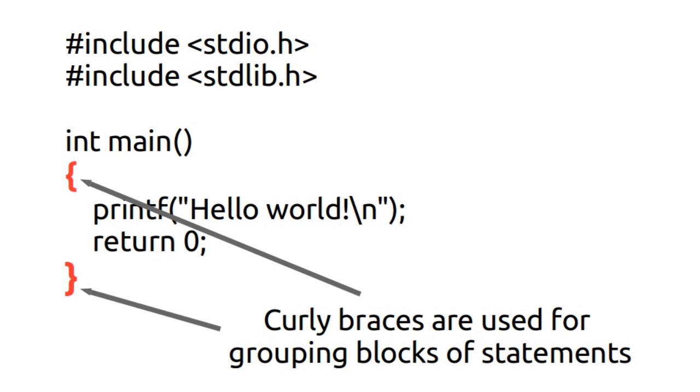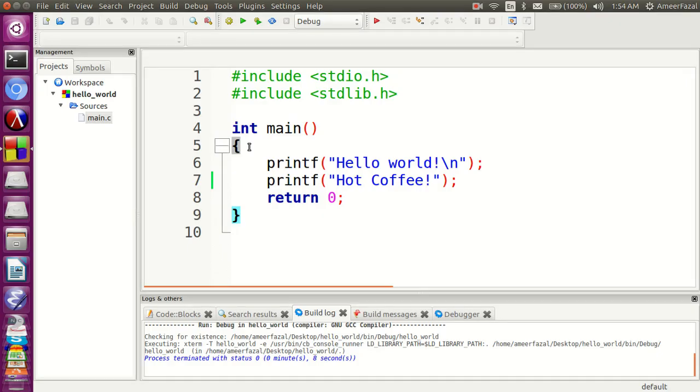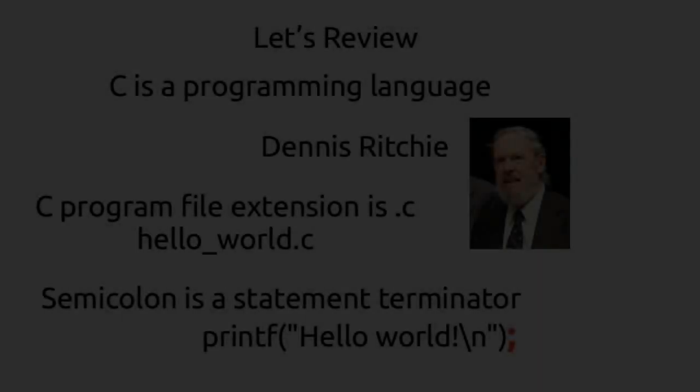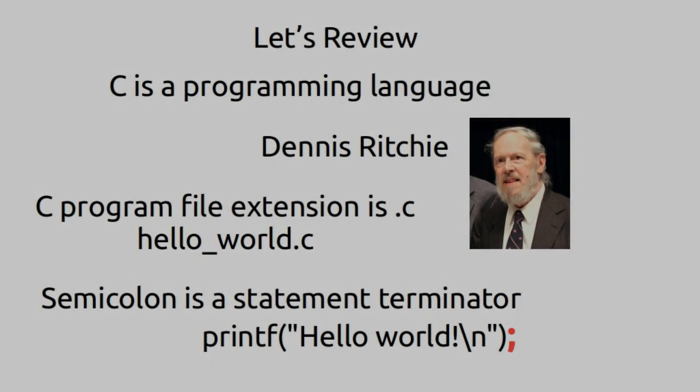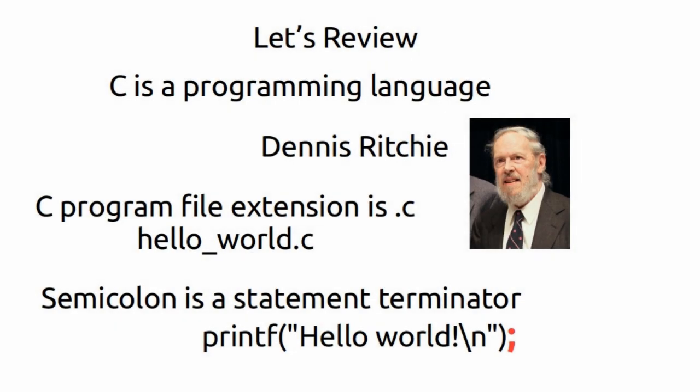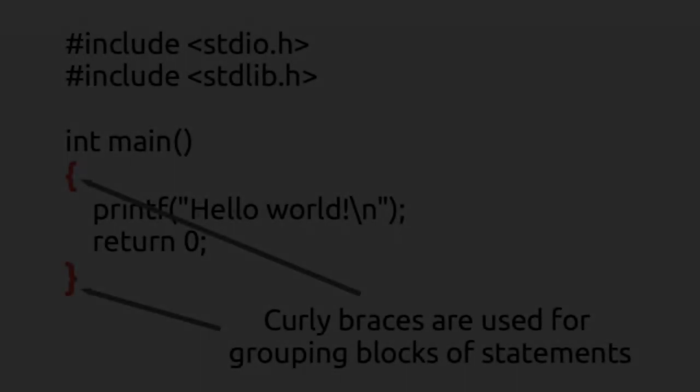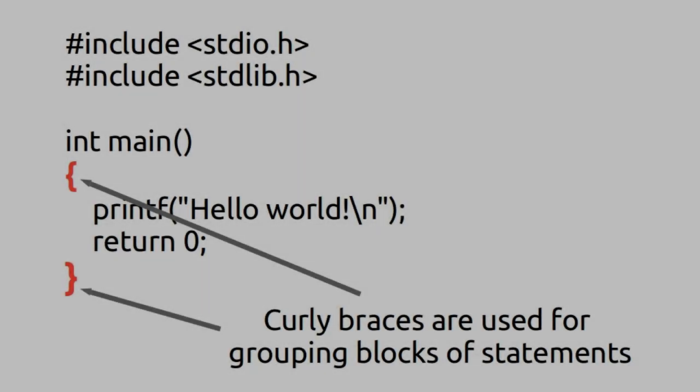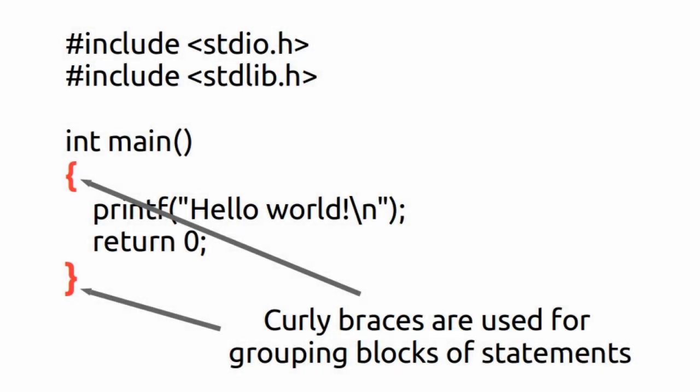We will learn more in the next video. Let's review: C is a programming language created by Dennis Ritchie. C program file extension is .c. Semicolon is a statement terminator. Curly braces are used for grouping blocks of statements. And this is the hello world program in C.